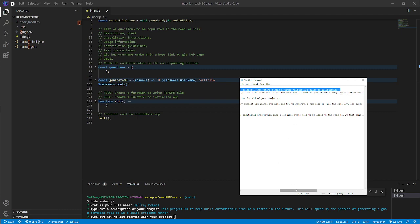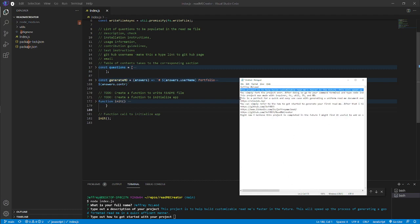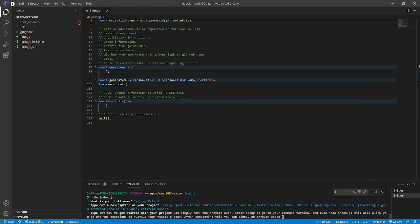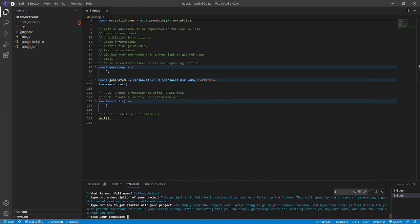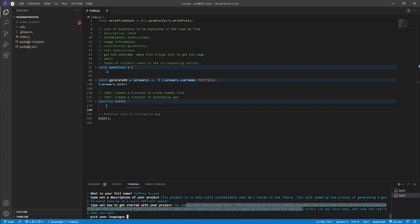How to get started with your project: if you wanted to use this, you simply forked the project over. Go to your command terminal like you just saw, 'node space index.js'. This will allow you to get the questions, fill out the body, super simple. After completing this, we'll simply check for spelling errors and then rename the readme to what you want.